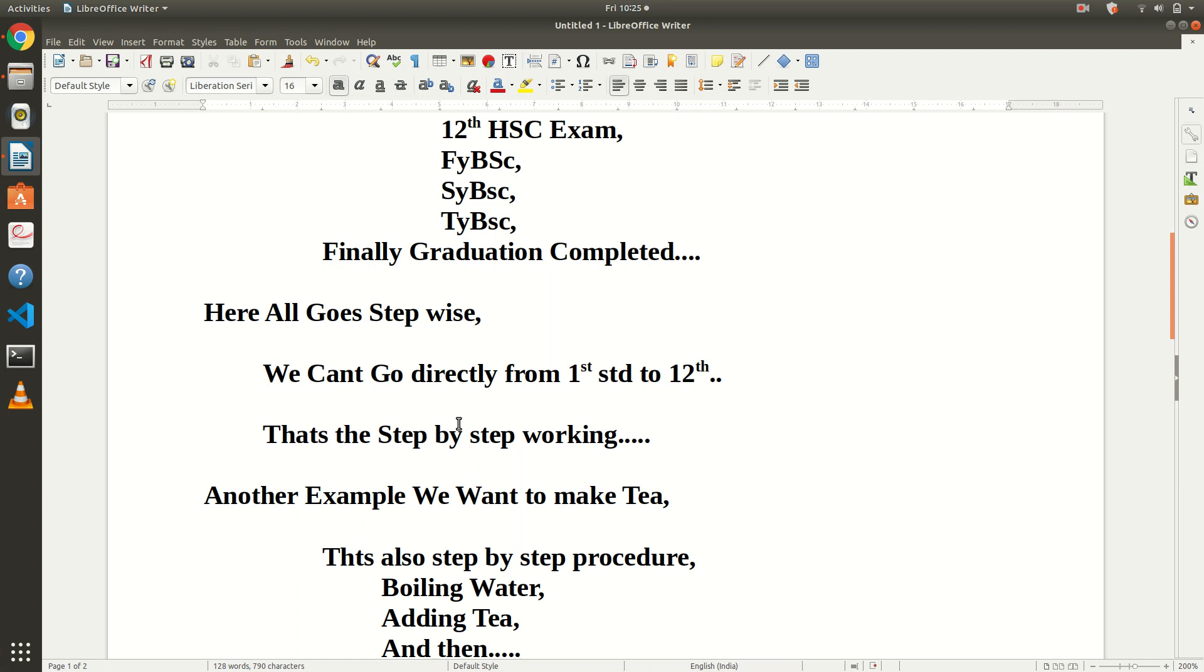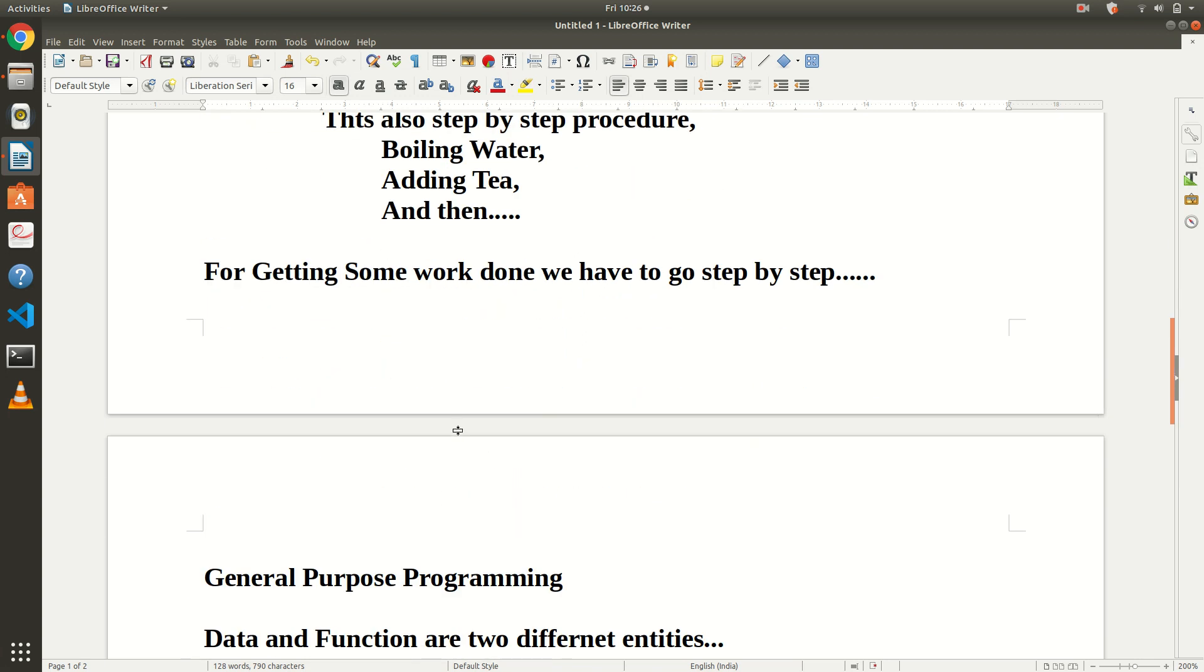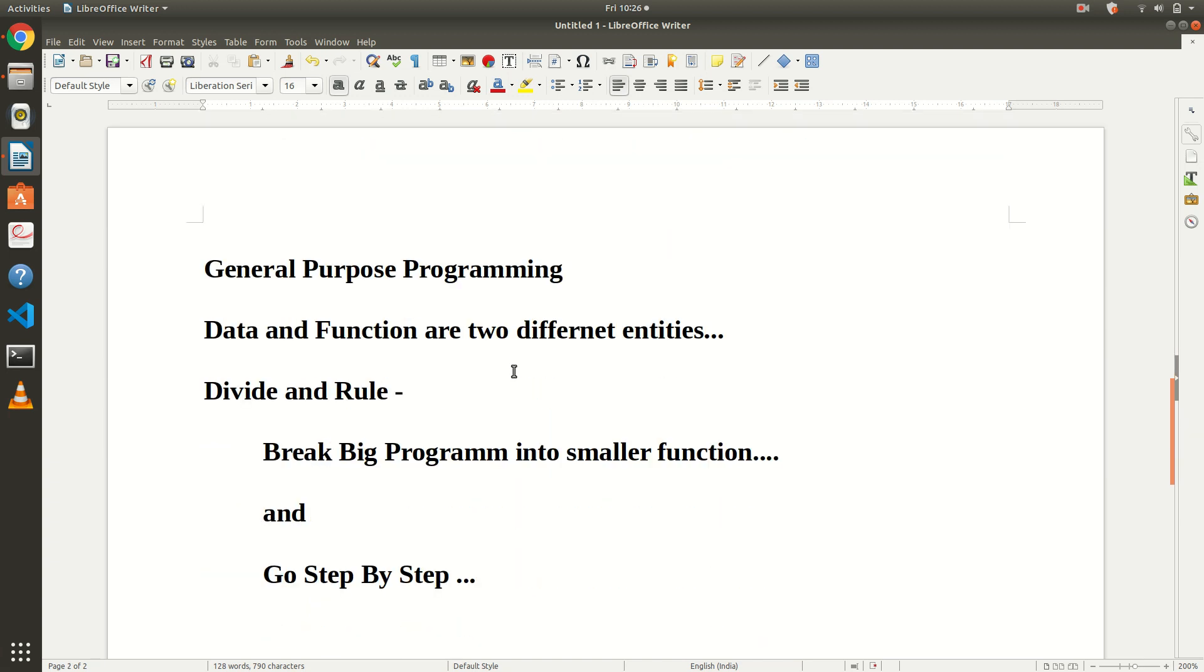Procedural programming means going step by step and simply dividing your functions into smaller parts. For getting some work done, we have to go step by step.